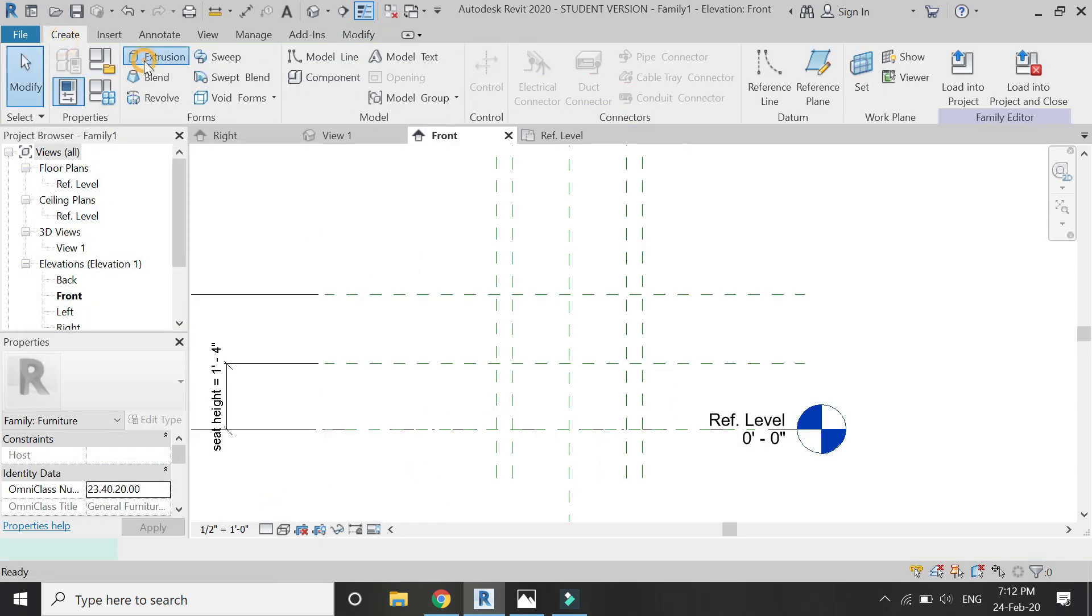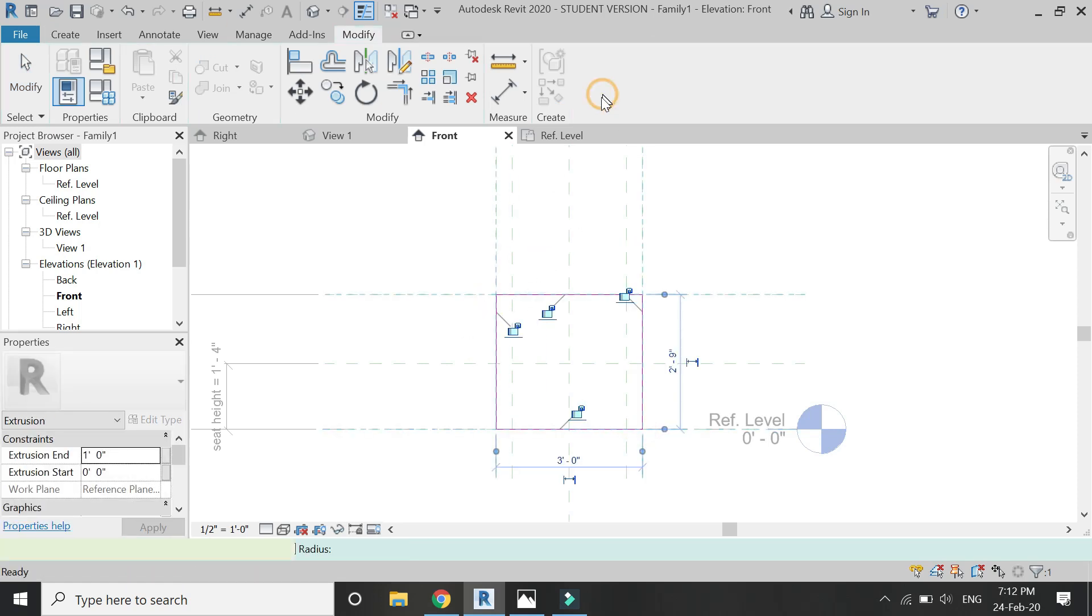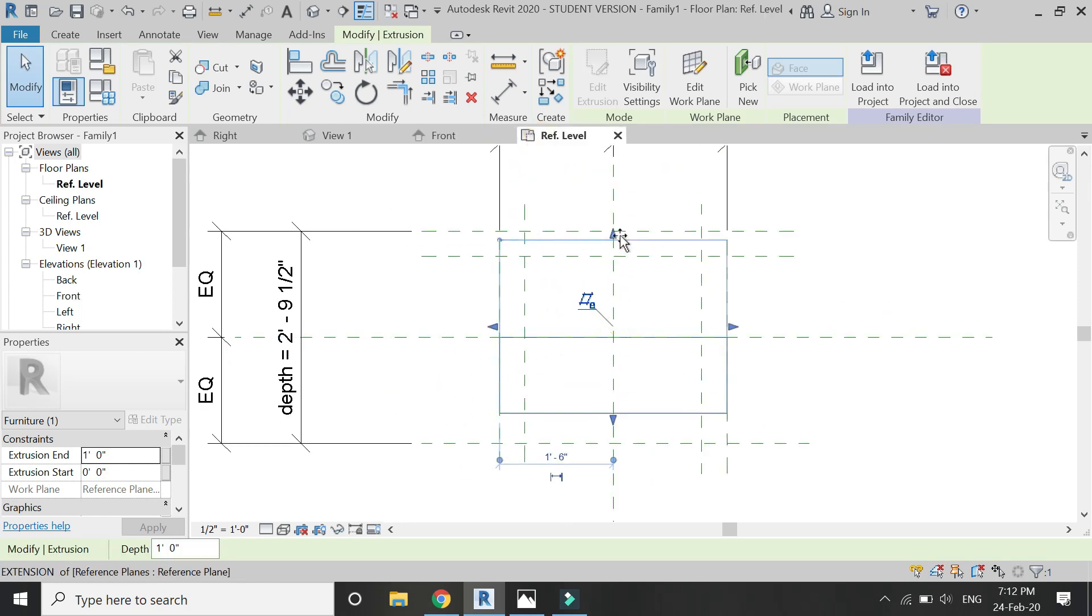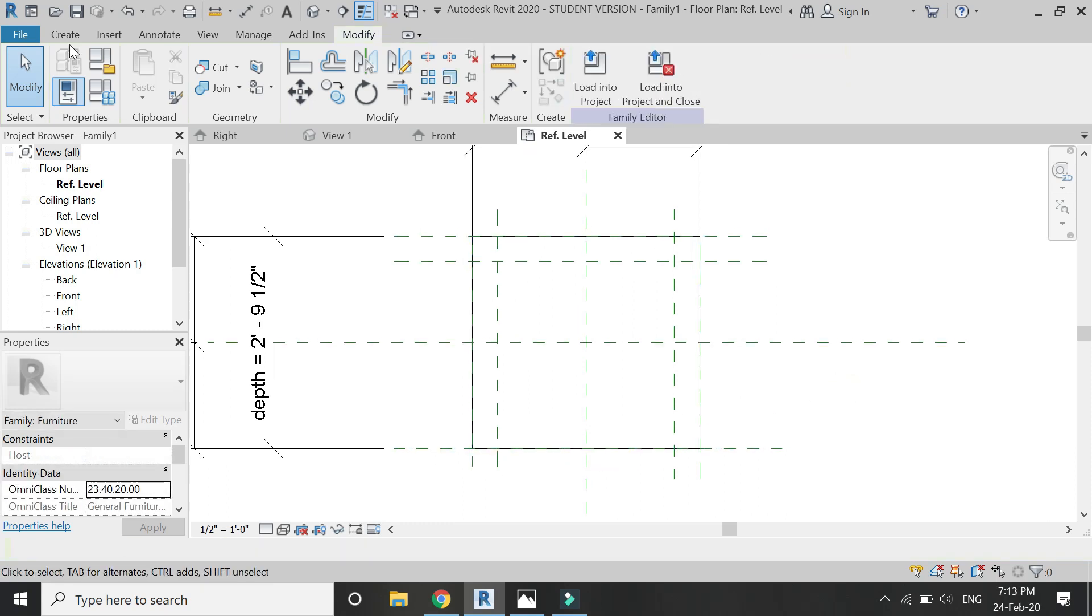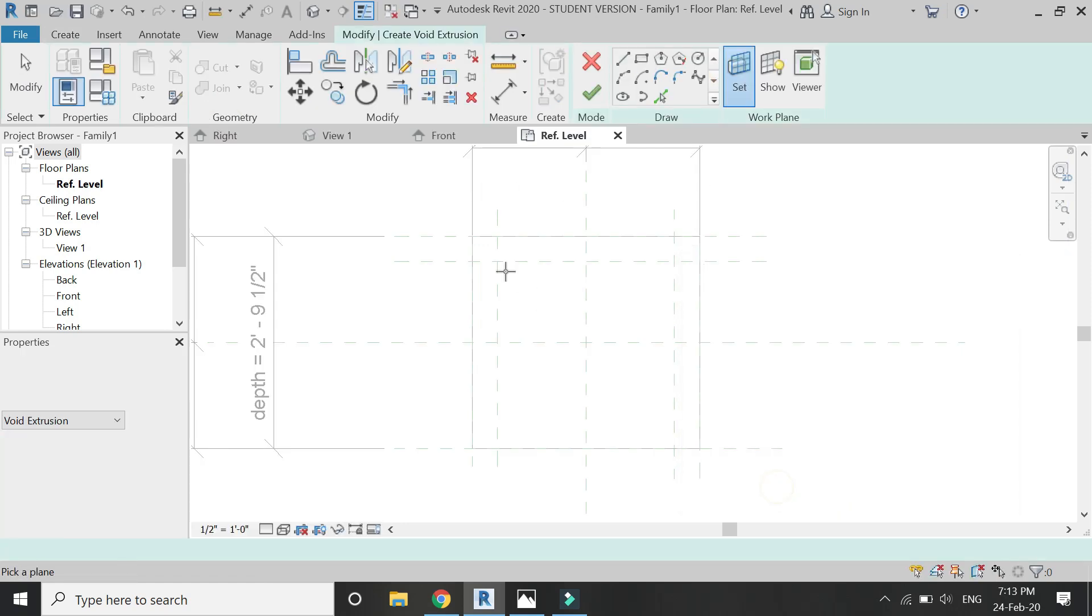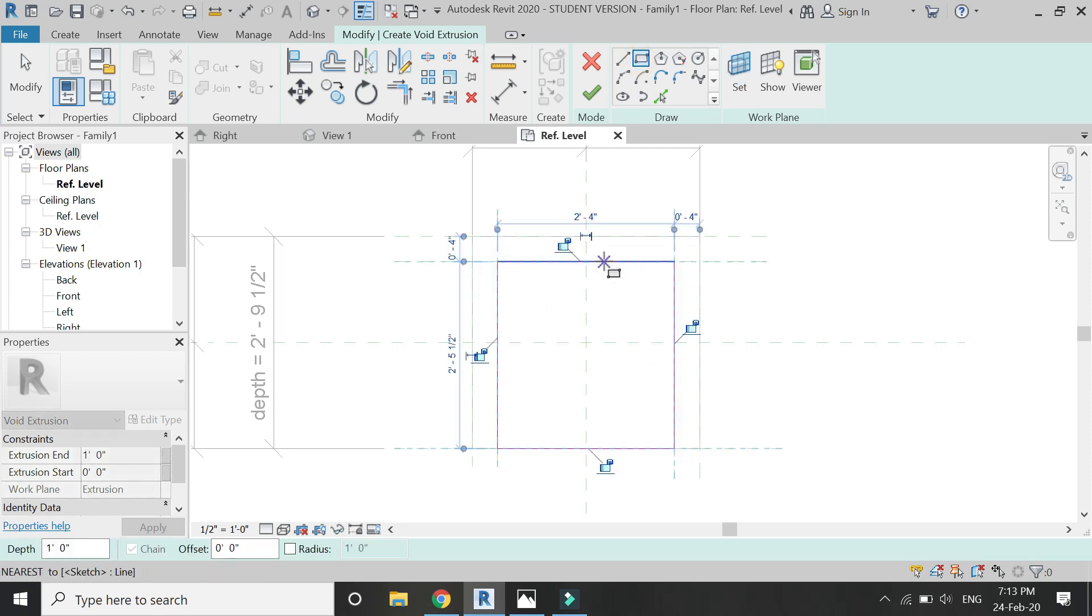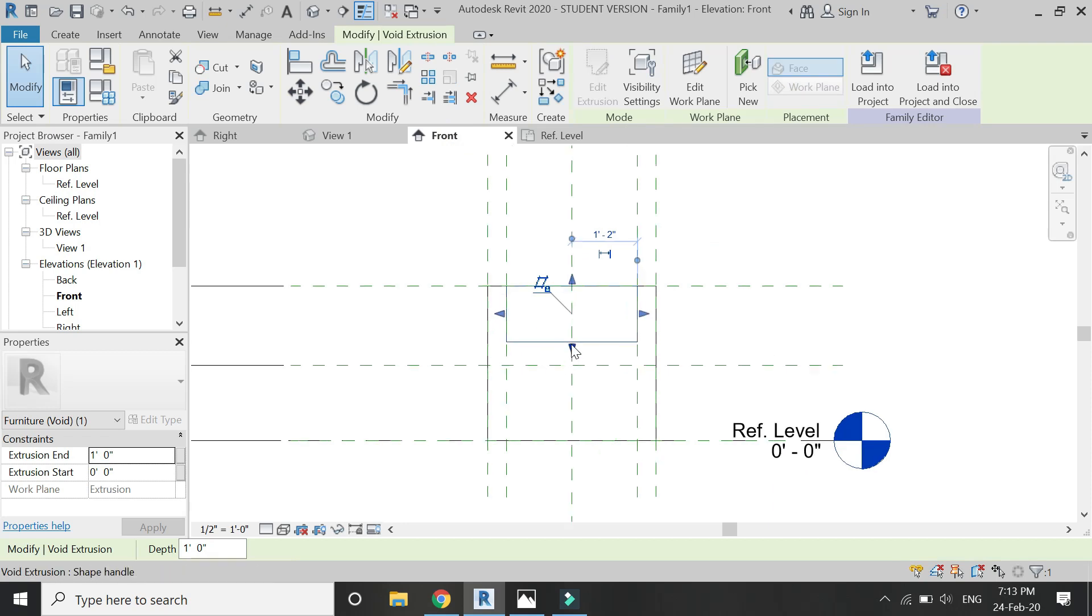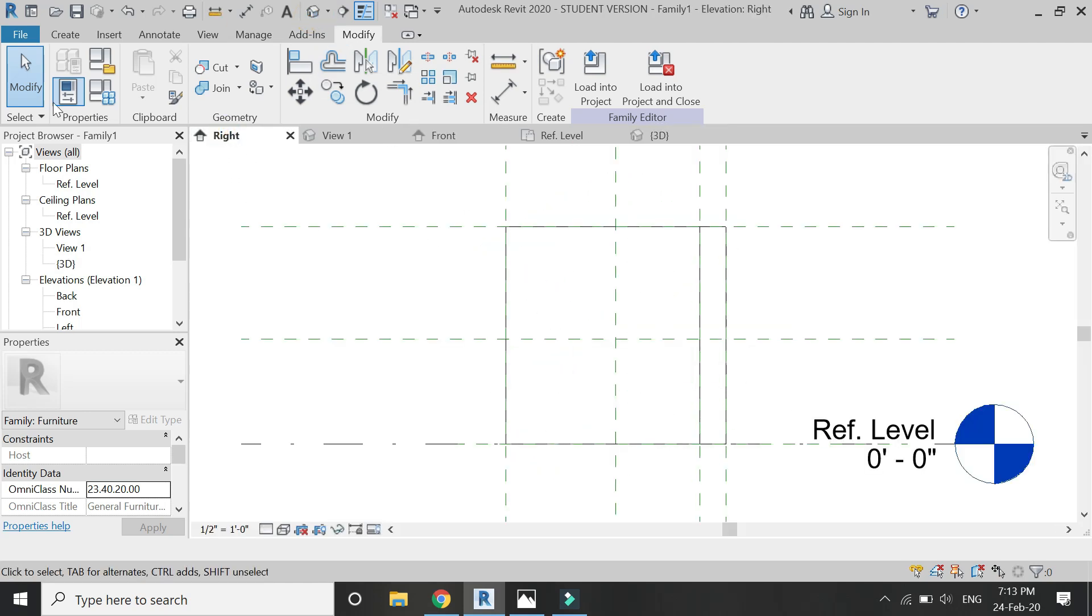Now select Extrusion from the Create tab and draw a rectangle like this. Click OK, then go to reference level floor plan and with the help of these arrows set the extrusion like this. Now select Void Extrusion, set the reference plane to this surface, and draw another rectangle like this. Click OK, then go to front elevation and drag it down. So now you can see in the 3D that a void has been created in the center.